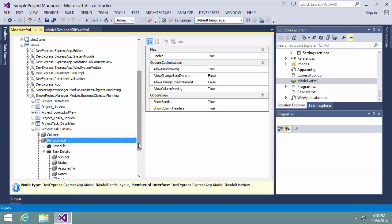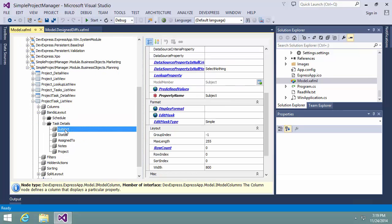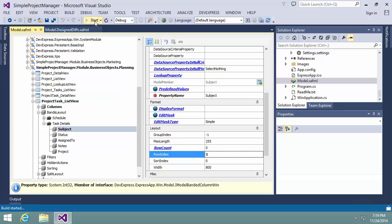Let's place a subject of a task below the other fields. In the layout group, there is a property called row index. This property is used to define the level of the column. Columns with the same level will be arranged horizontally in a column group. The more the row index, the lower the column group arranges vertically. I'm setting the subject's row index to 1 so that this column is displayed below the other columns of this band.